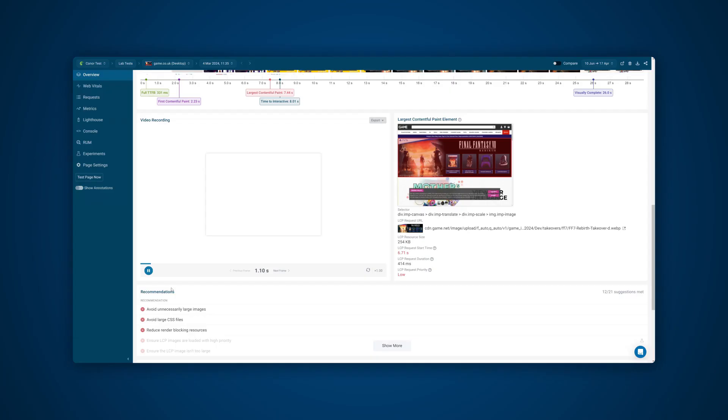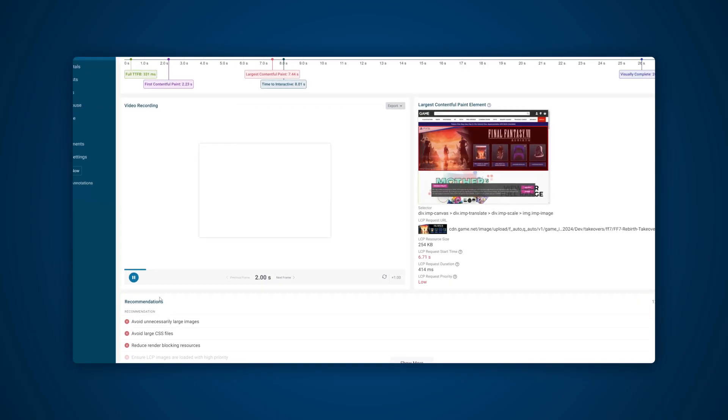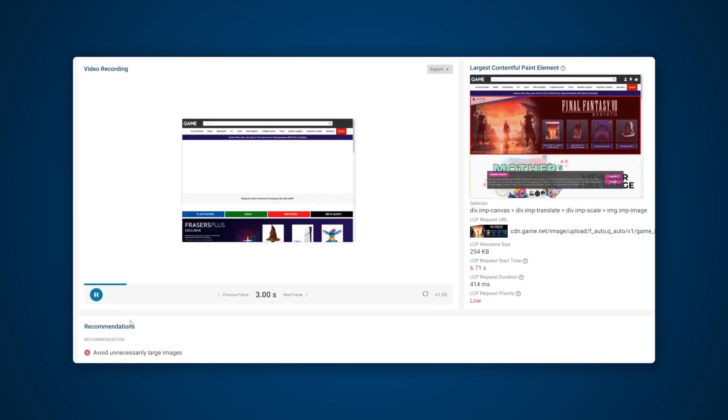Cumulative layout shift is one of the three Google core web vitals alongside largest contentful paint and interaction to next paint. CLS is different to the other two metrics since it is measured by movement and not speed. A layout shift is created when content moves around on a page after the initial load.